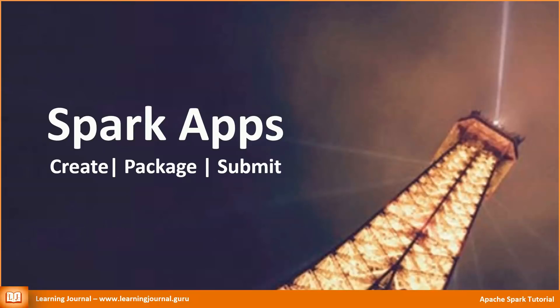Welcome back to Learning Journal. We have been learning Spark examples using the REPL. Now it's time to show you a method for creating a standalone Spark application.